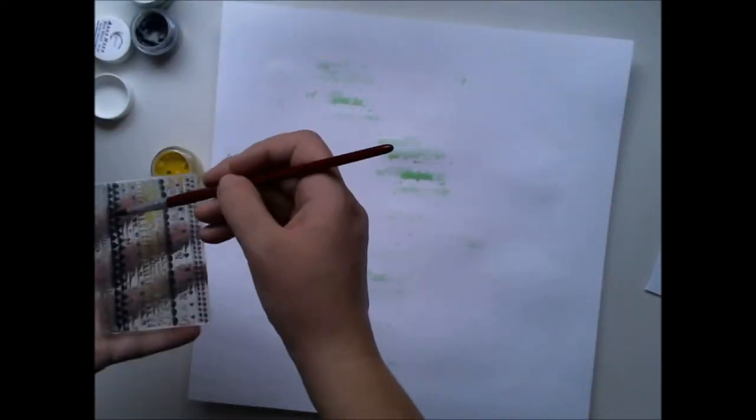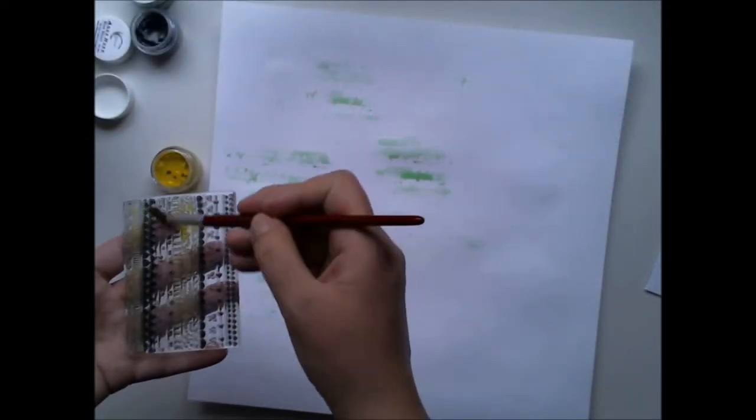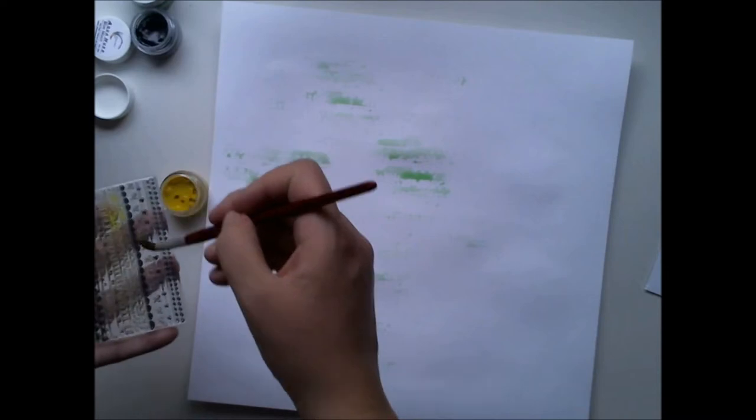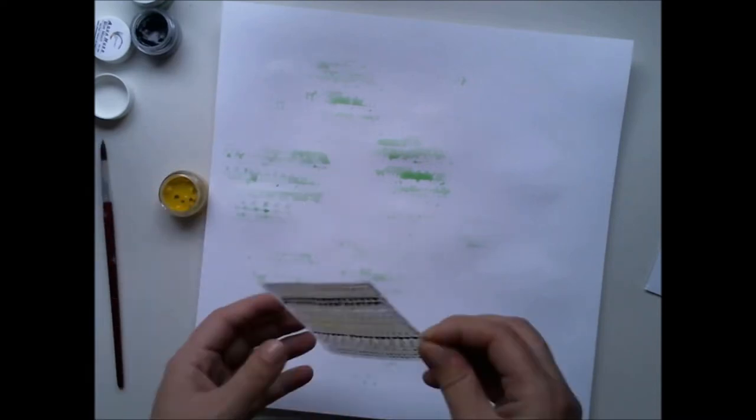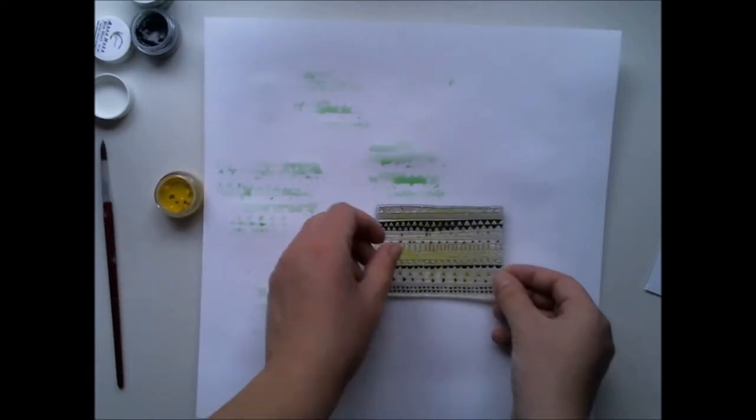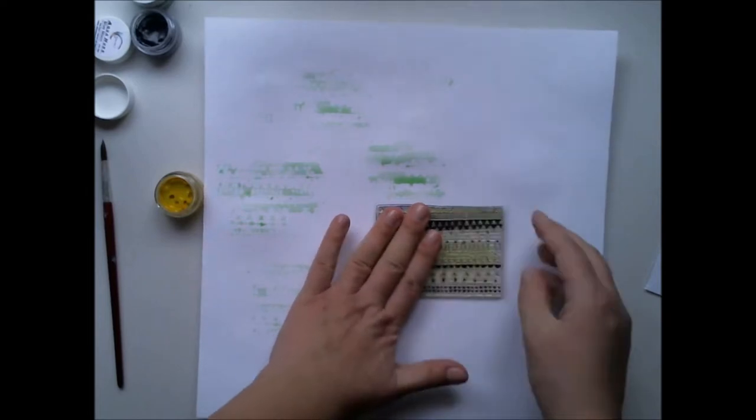Right now my background is dry and I'm adding quite dry watercolor again and then stamping to the background.